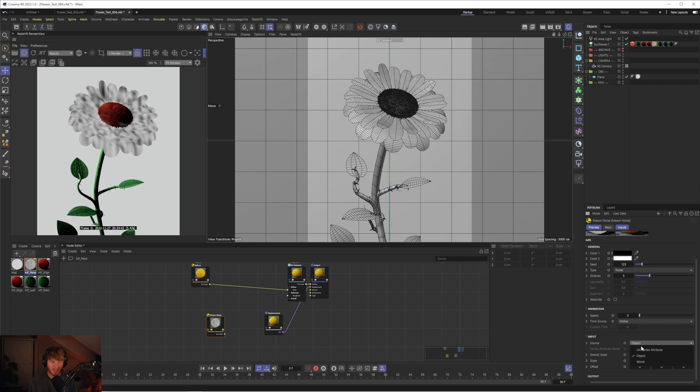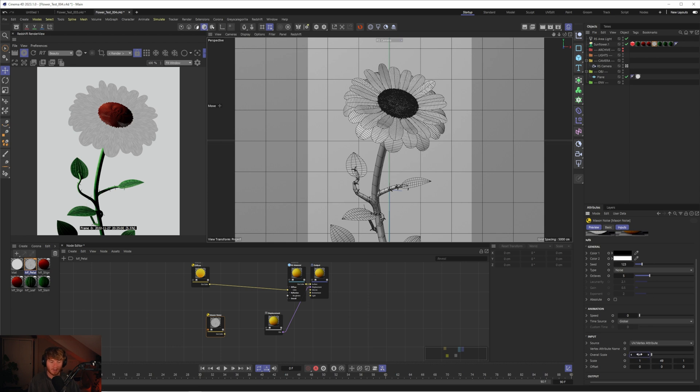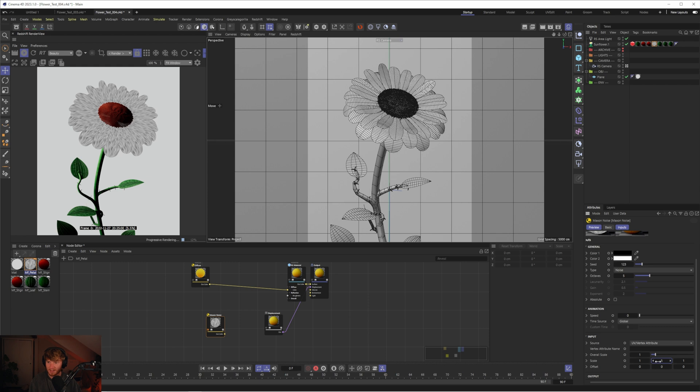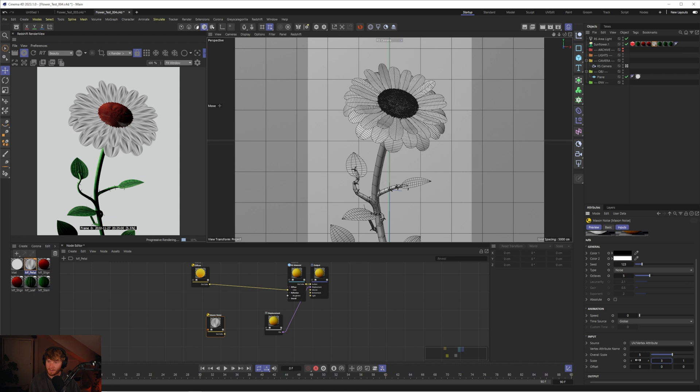What you need to do is change the source to UV slash vertex attribute. Luckily for us, Forrester does come with these objects already UV unwrapped, which means now we can have that maxon noise mapped properly across each of the petals. Let's put the overall scale back to one and maybe drop the scale on the y-axis to something like five. Maybe put the overall scale to five as well and drop that back down to like three.